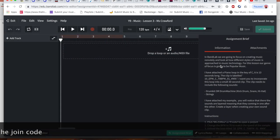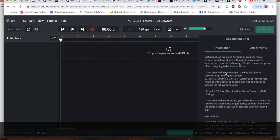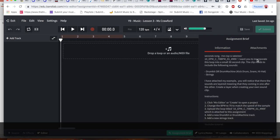So now I've clicked on the assignment, as you can see my assignment brief in the corner over here. It says in BandLab you're going to learn and focus.